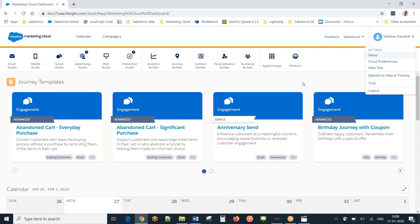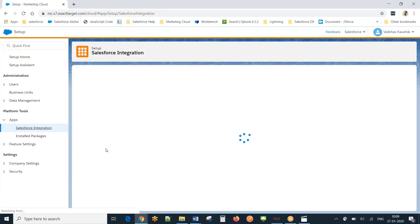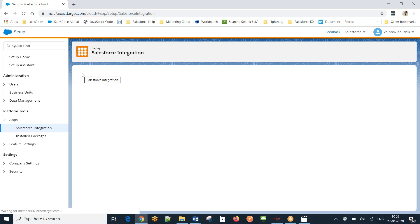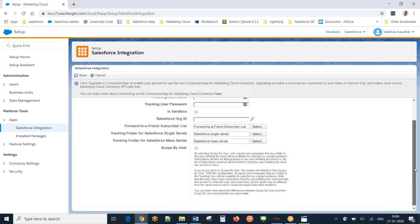Here is my Marketing Cloud org. I hover over the top menu and go to Setup, then navigate to Apps and click on Salesforce Integration. I'll click Edit, and you'll see there is an option suggesting 'Upgrade to Connected App'. As shown in the document I'll be sharing, after this step we need to provide certain permissions to the connected app.